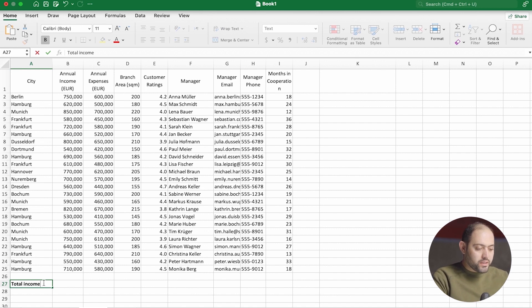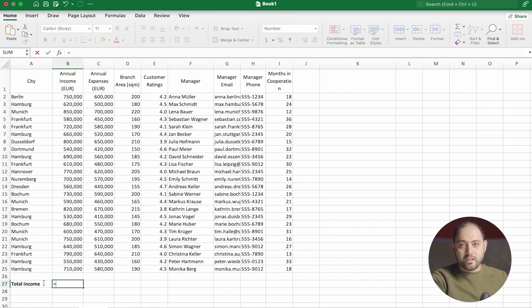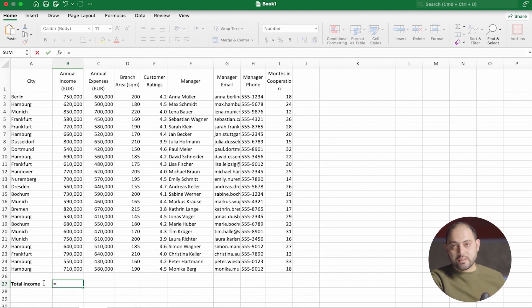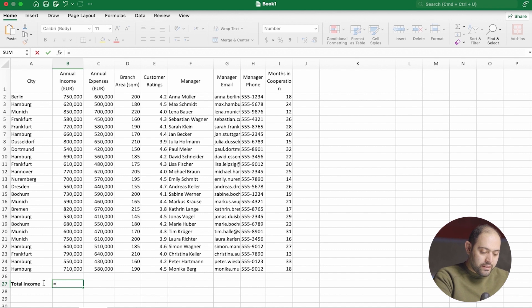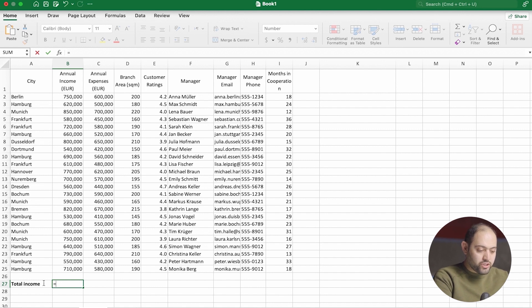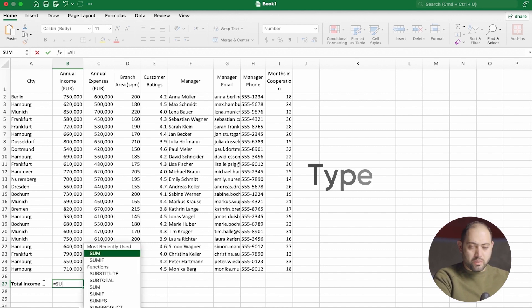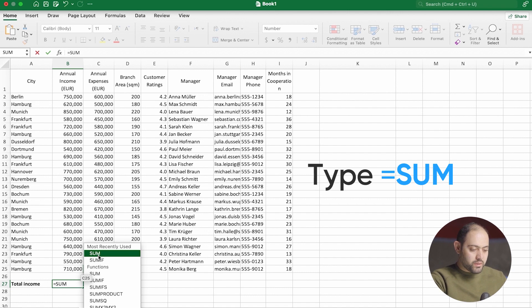And then I put an equal sign, which tells Excel that I'm about to put in a formula or a function. And the function is sum, and Excel has already suggested that to me.